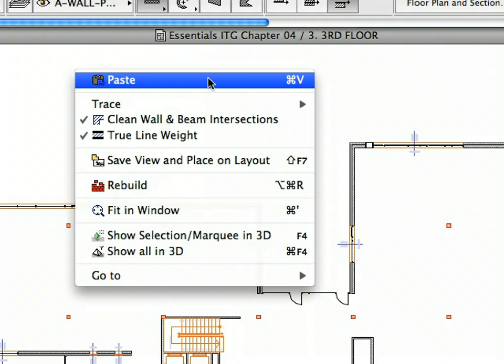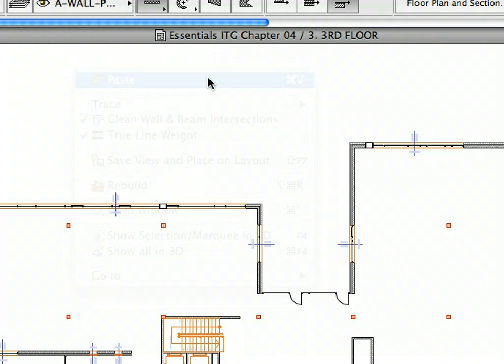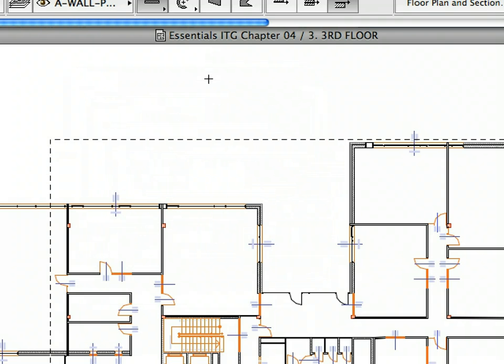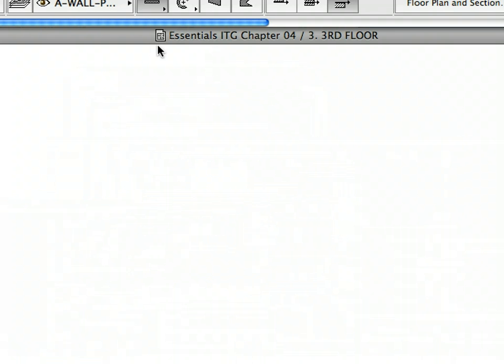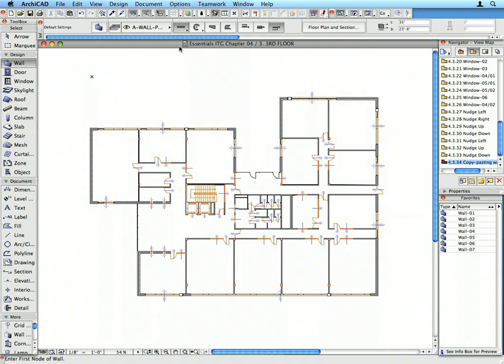All interior partition walls and stairs are now placed into the building. This concludes Chapter 4. Thank you.